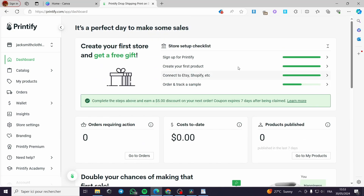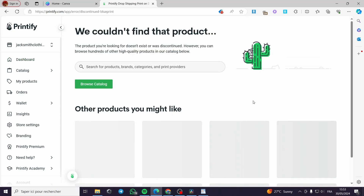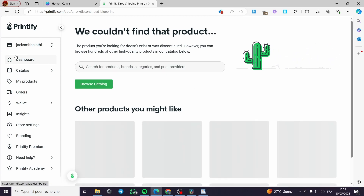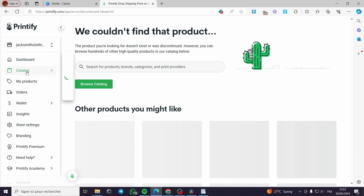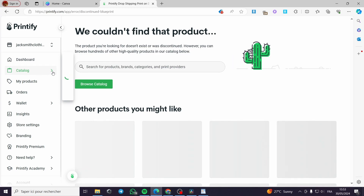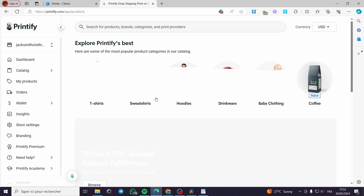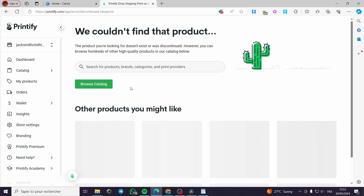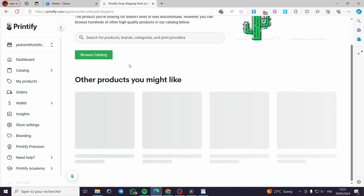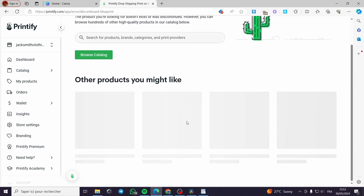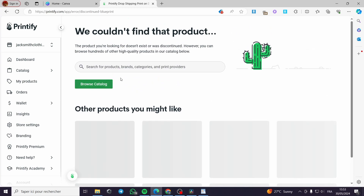Little disclaimer: everything created in this video such as email addresses, addresses, and phone numbers are created for the sake of the video and not used for any personal purposes. Right now we have the dashboard of Printify. I am going to click on the catalog — right here you will see the products offered by Printify that you can customize and design.